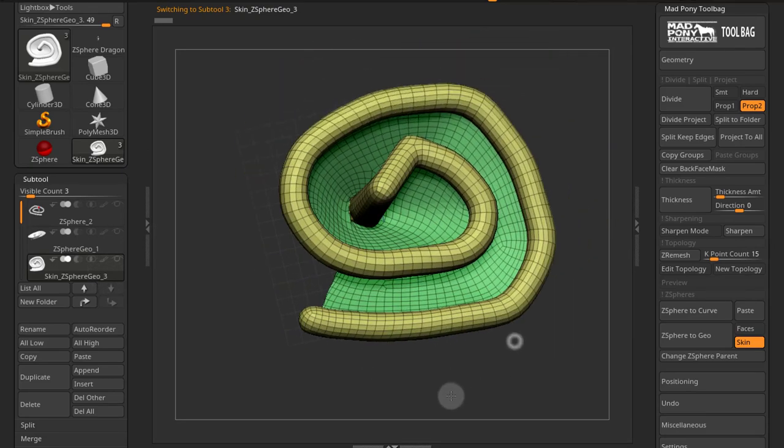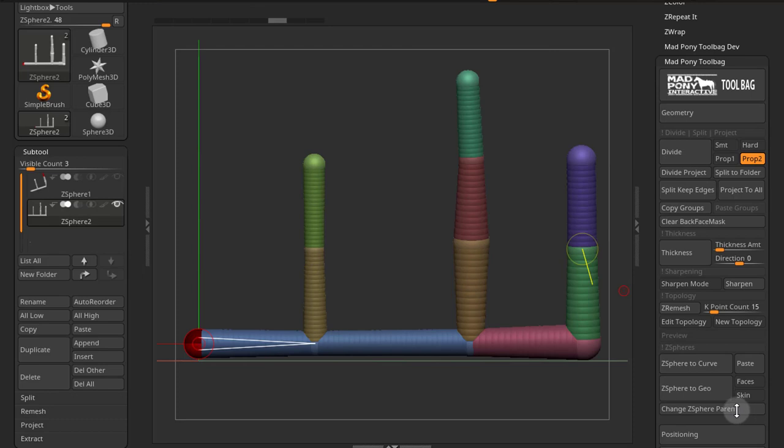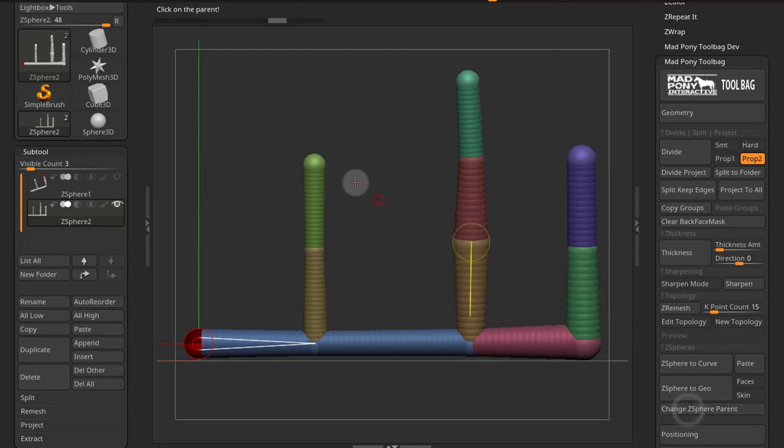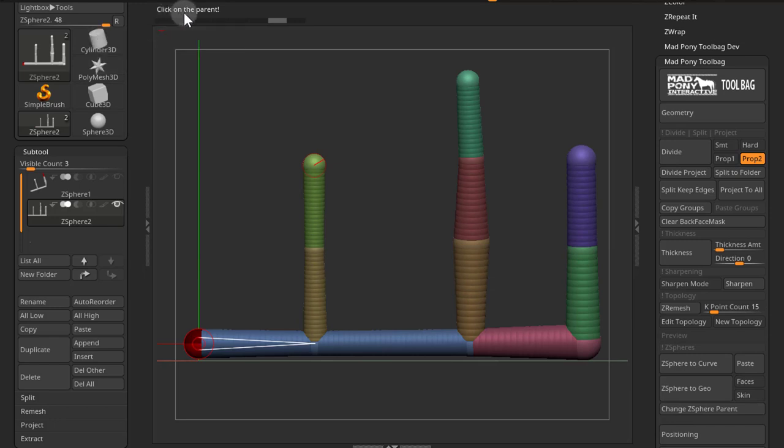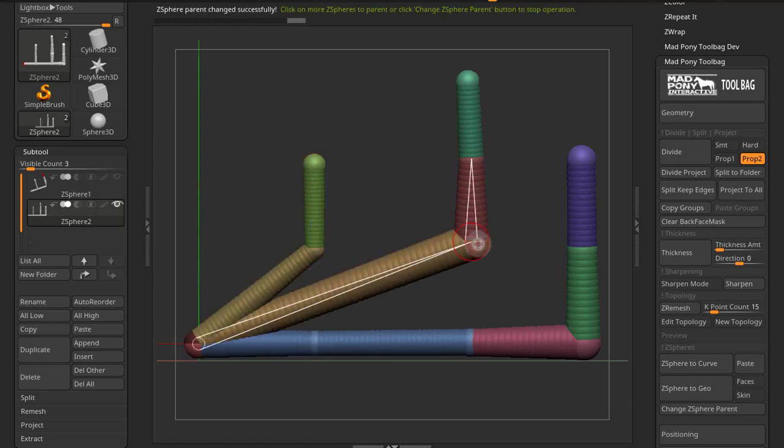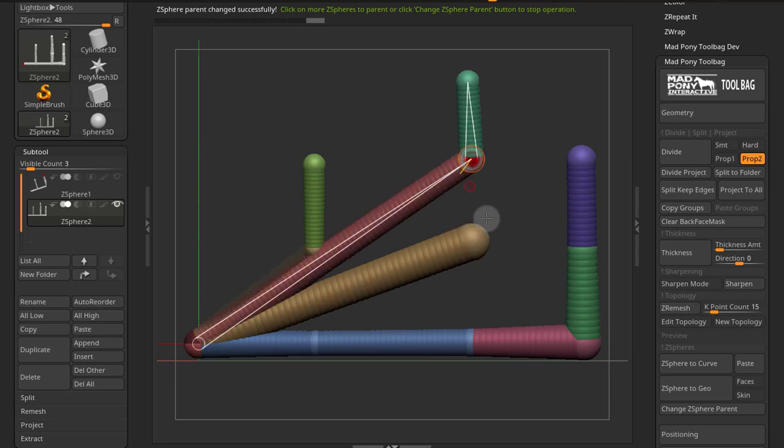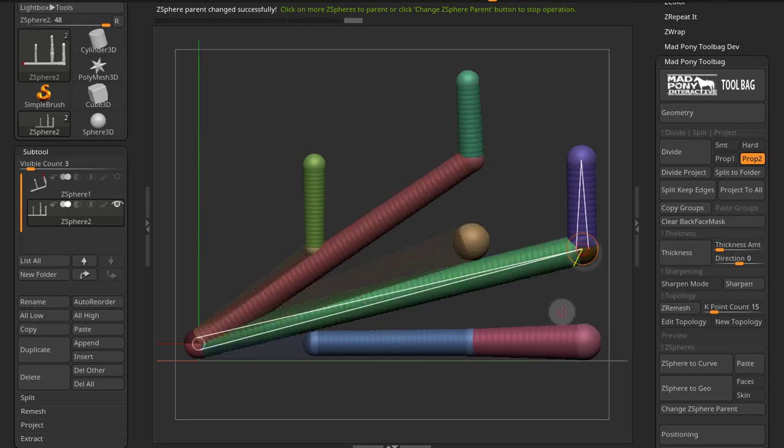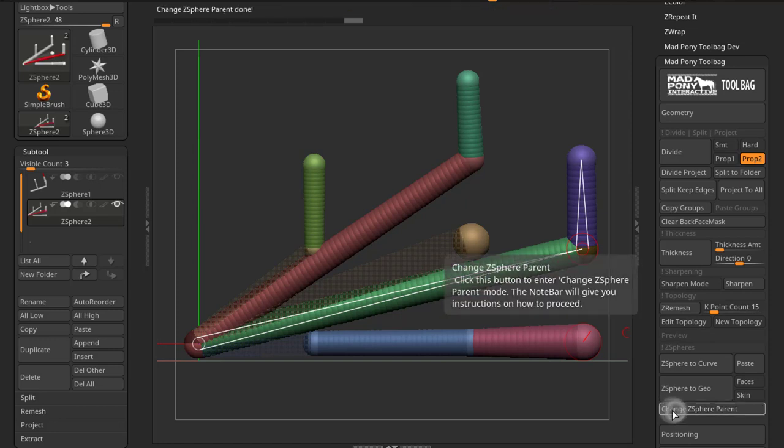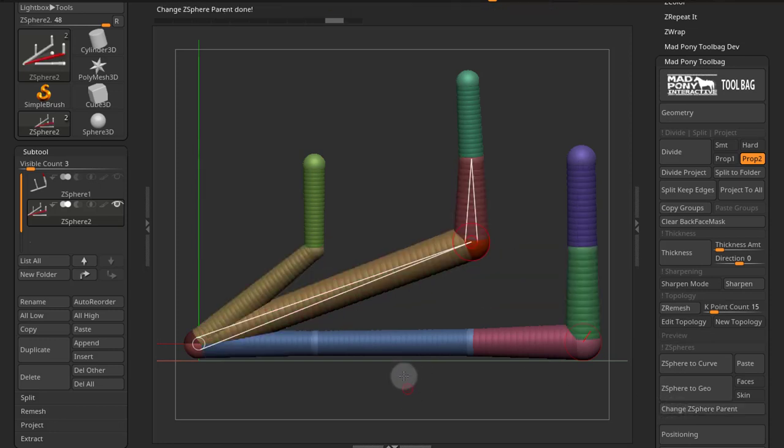Now for this last option, Change Z-Sphere parent. So if I press this, I enter Z-Sphere parent mode. And I get click on the parent on the note bar. So if I click on this first one and then I click on any of these Z-Spheres, they will get parented to that first one I clicked. So to exit the mode, I have to press the button again. And if I do a Control Z, that will undo that operation.